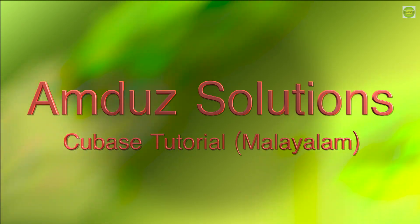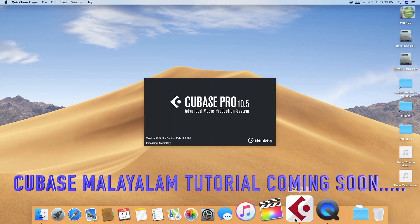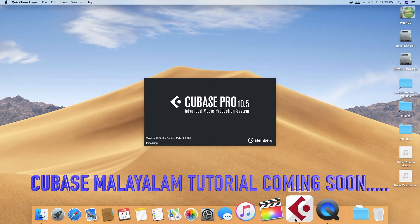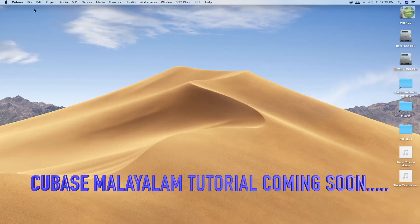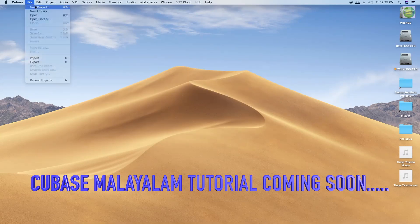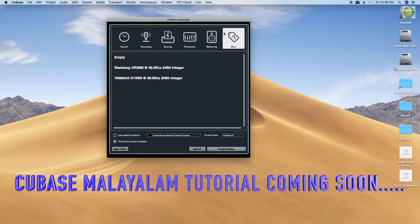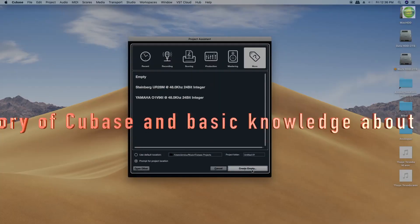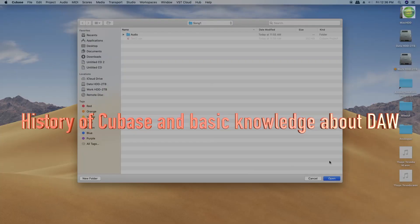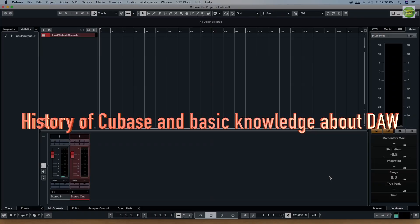If you are learning about Cubase in Malayalam now, you are very interested in it. Let's release a tutorial in Malayalam.